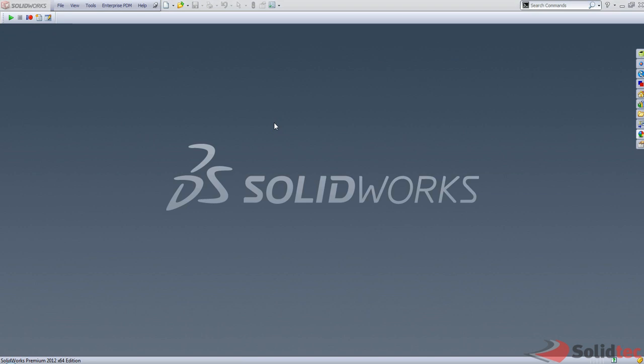Hello everyone, this is Nishal here for Solid Tech. This will be my first blog post and today I will be discussing custom properties in SolidWorks and how we can automate them.